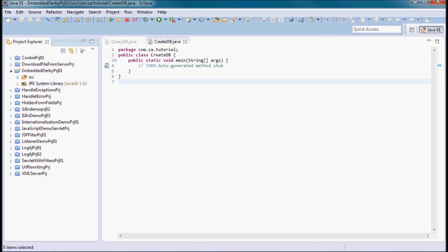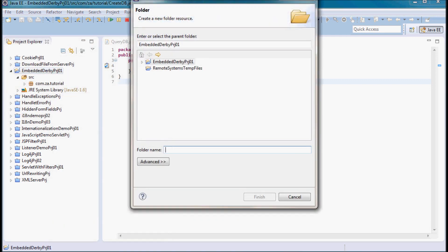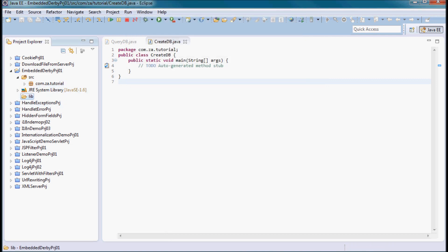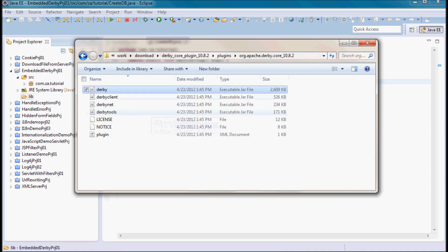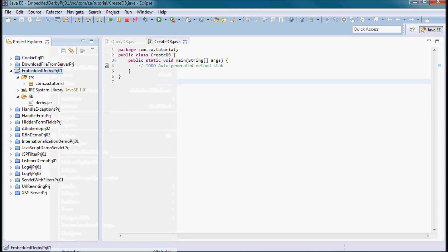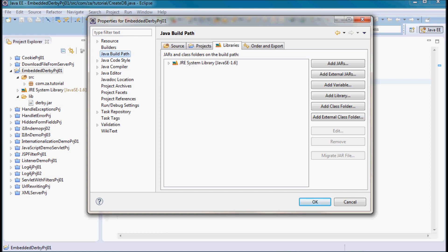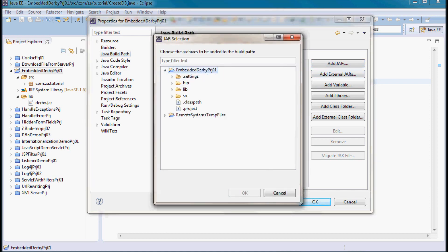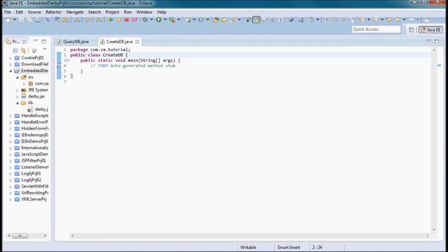Next I'm going to go to my Derby project and create a folder called lib. Going to my downloaded and unzipped Derby core plugin, I'm going to pick up the Derby jar file and drop it into the lib folder. Then I'll go to properties and add jar, and add this Derby jar.